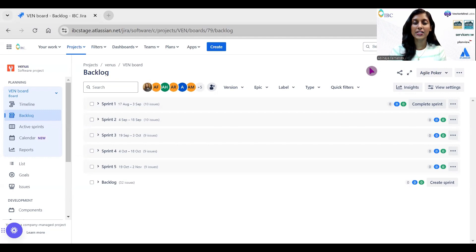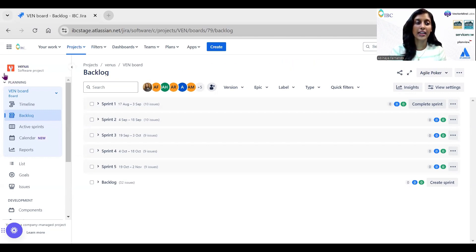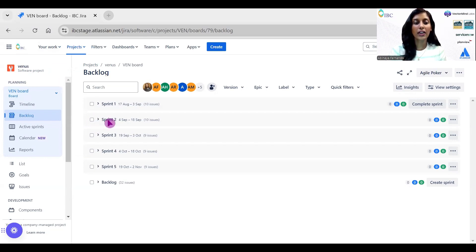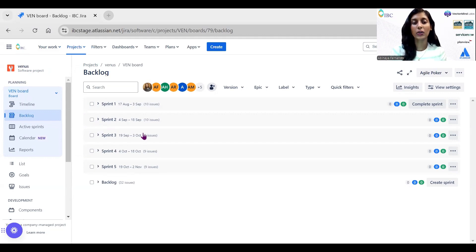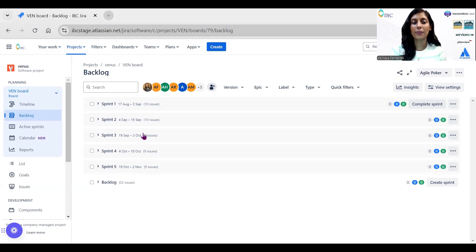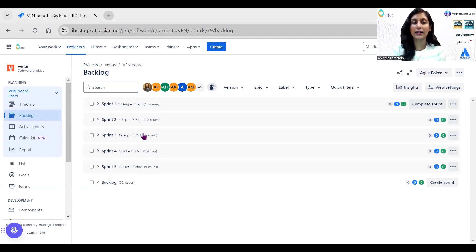Now let's see a demo of creating Plan View inside Jira for capacity planning. For this, I have considered an example project named Venus. In this project, there are already five sprints created and there are few issues assigned to each sprint. But how to switch to the plan view? For this, we are going to see a step-by-step process of how to create a plan and set the capacity planning view.